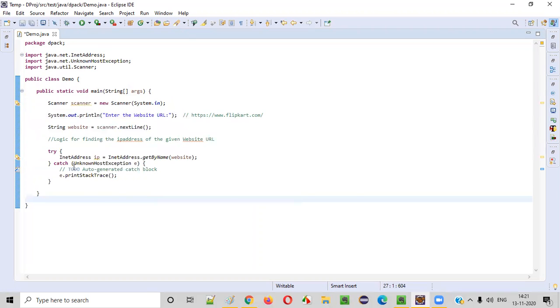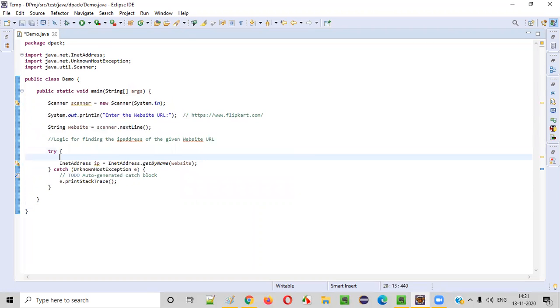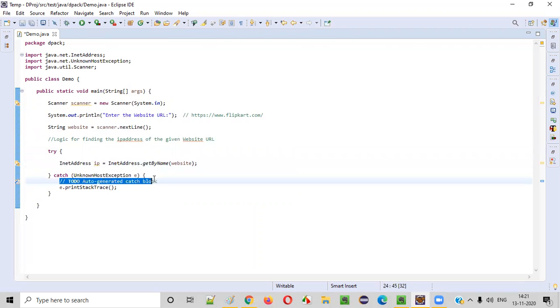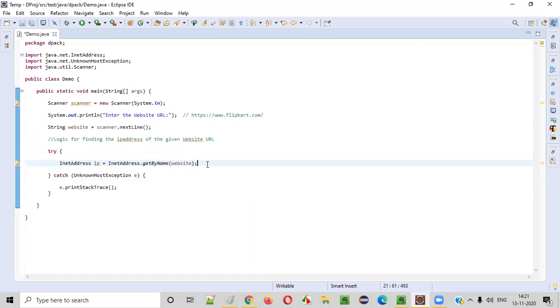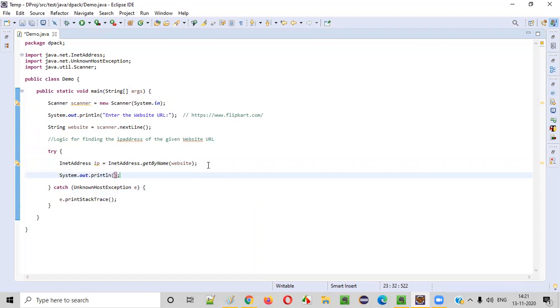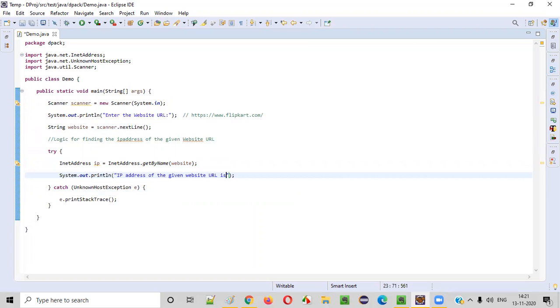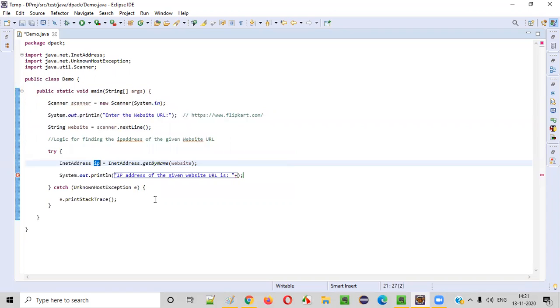We need to surround this with try catch block. Automatically this code will be added when you do so in Eclipse IDE. Now here, once you get the IP address, we will simply say system.out.println IP address of the given website URL is, plus this IP.